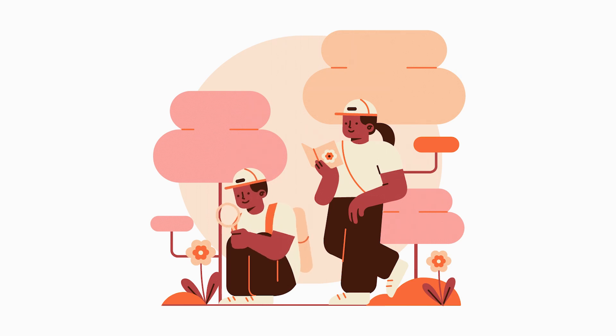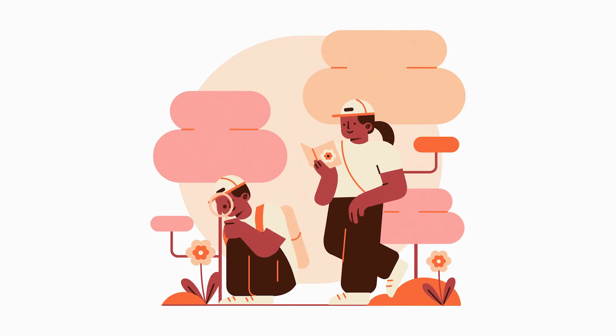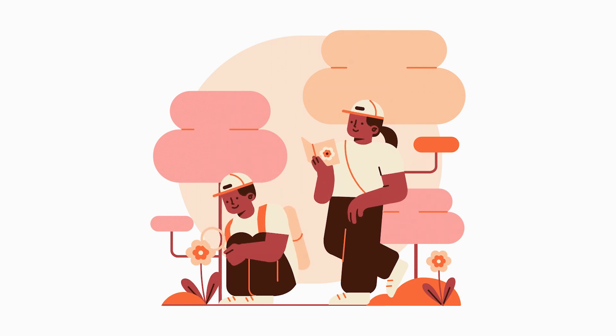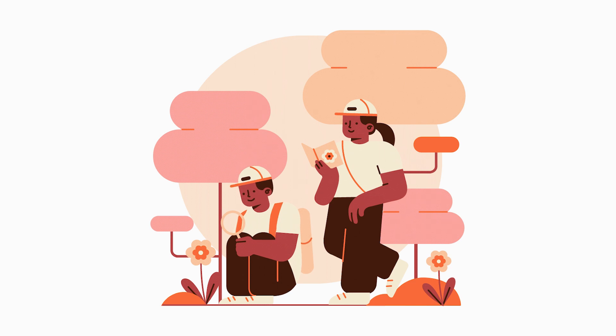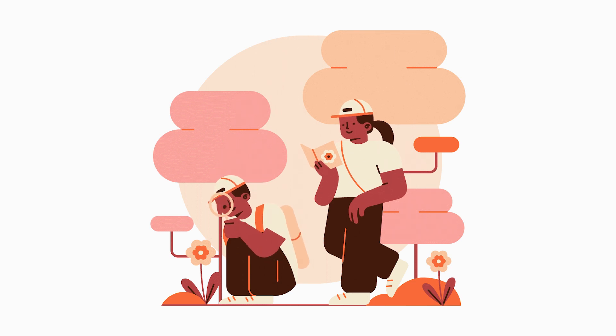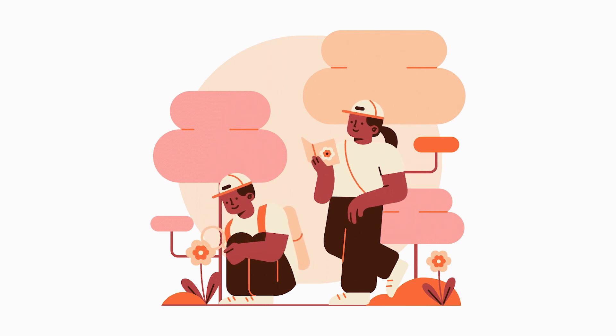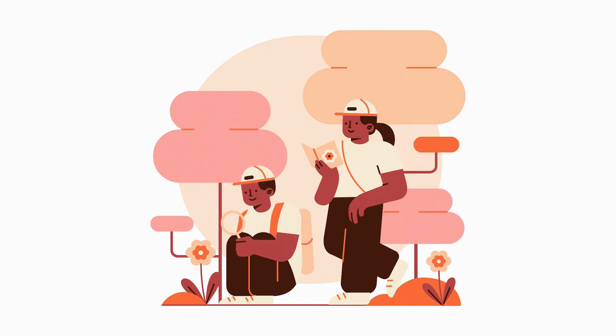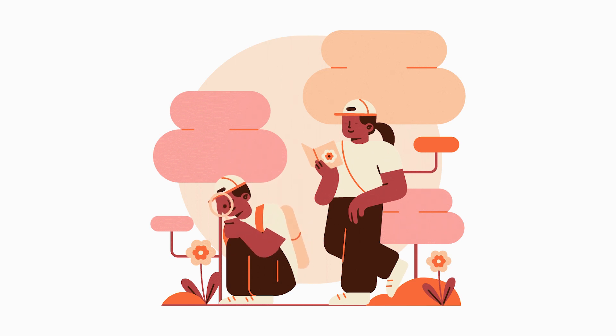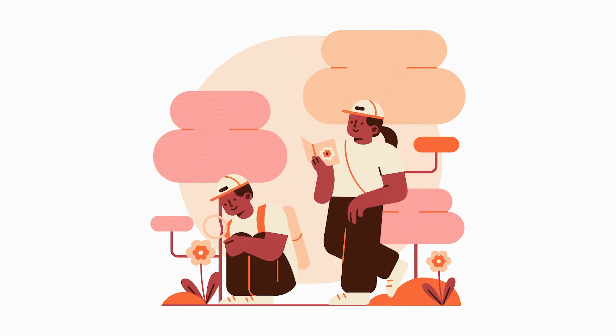Last time we animated the first character and today it's time to finish this animation and animate the second character. Remember that this illustration was provided by DrawKit. There's a discount available. The details are in the description below. So stay tuned and let's get this tutorial started.